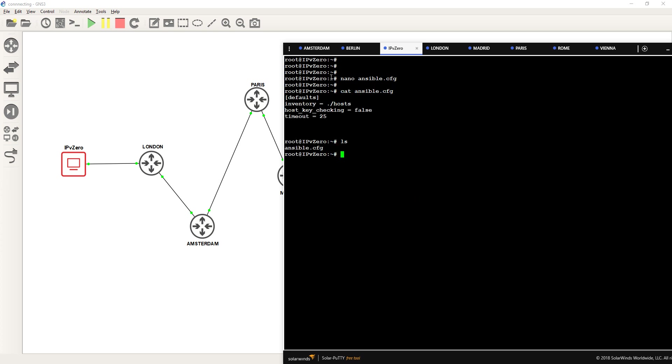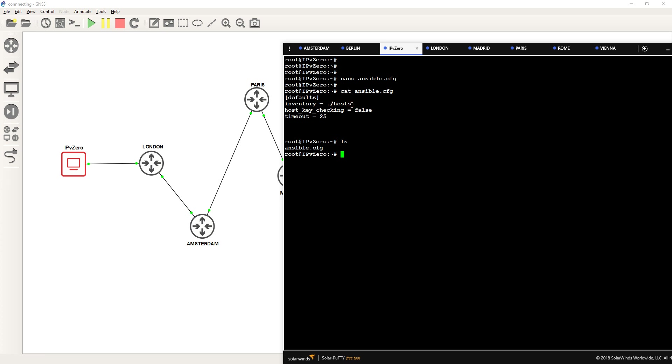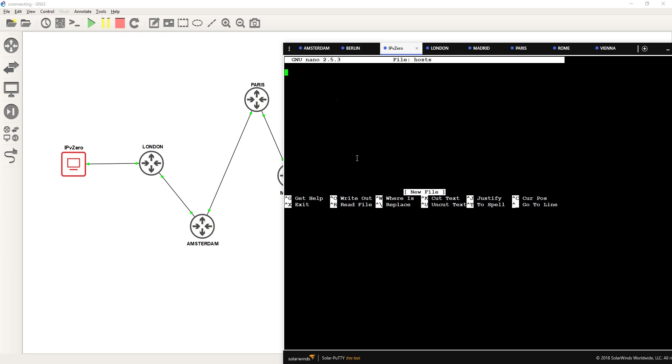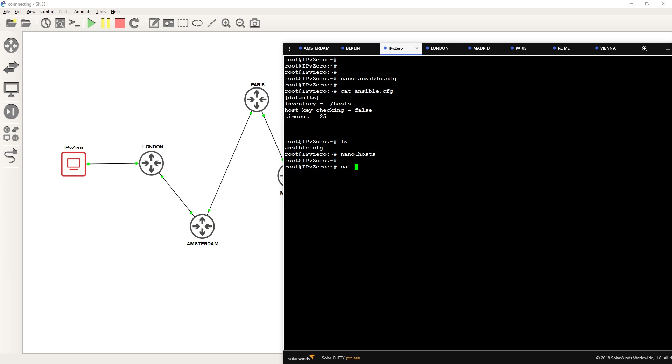The next thing we need to do is create a host file. The reason for that is if we actually look at the inventory, Ansible as default will look in a file called hosts. Now if I changed that to say John, this file I'm creating now would have to be called John. But because the inventory is specifying hosts, I'm going to create a file called hosts. So nano hosts. Now Ansible works by using these little square brackets. And it's a way to group together devices which share kind of commonalities. Obviously this is all my devices which I'm administering. So I'm going to use just Paris, Madrid, Berlin, Rome, and Vienna.